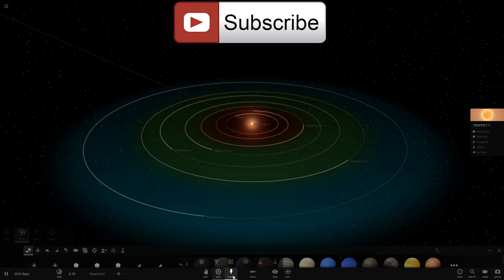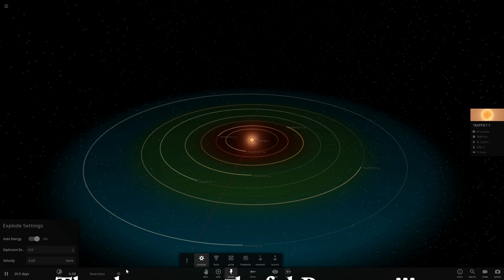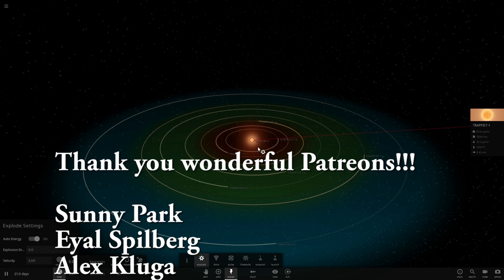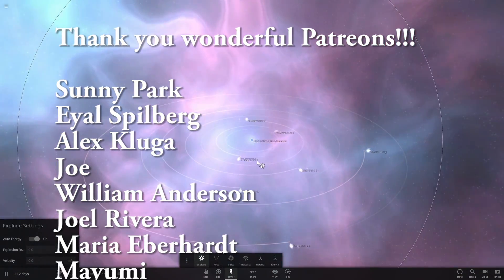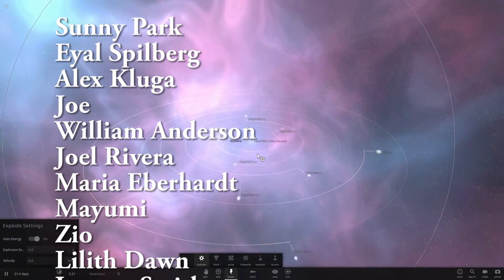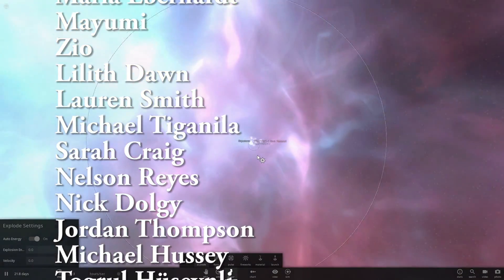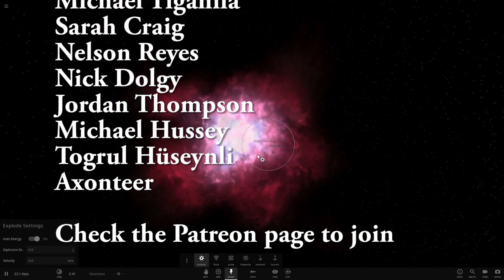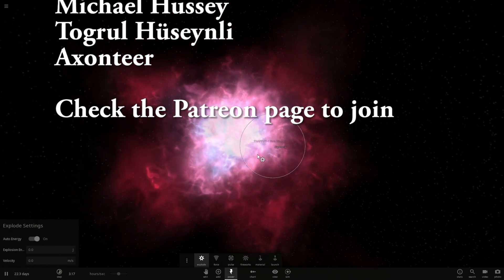And before we finish this video, let's maybe, just maybe, explode this beautiful star. Oh, not exactly what I wanted to do, but still looks beautiful. Alright, I'll see you guys later, space out, bye-bye.